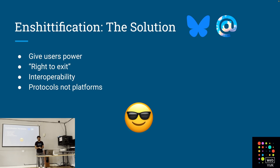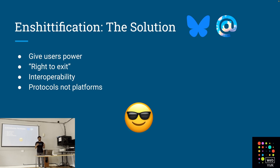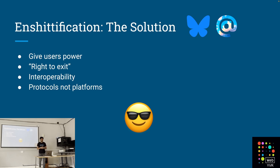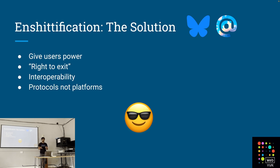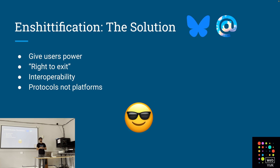So what's the solution to this problem, and where does BlueSky and the AT Protocol fit in? Basically, the solution to enshittification is we need to give users more power — more ability to switch between platforms and to choose options that aren't as bad as the current ones. That means things like right to exit, interoperability, data portability, and finally protocols not platforms.